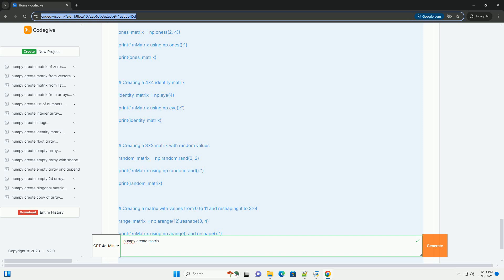Six, using np.arange: You can create a matrix with a range of values using np.arange followed by reshaping it with reshape.